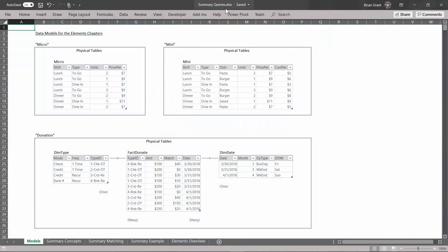I'm here in summary queries.xlsx, and I'm in the models tab. These are the three data models that we're going to use for the next couple chapters. You will notice that they are quite small, and that is the whole idea. When we get over to the patterns chapters, we're going to have to use a bigger model that is a bit more realistic.